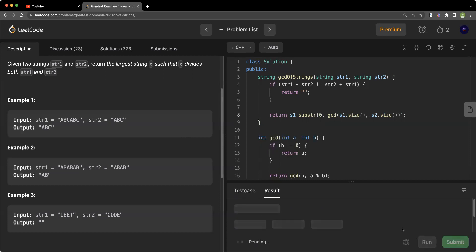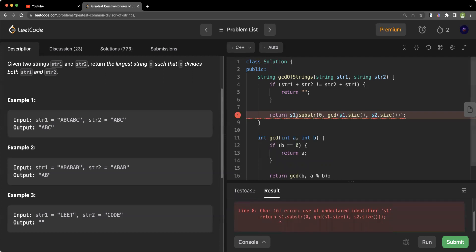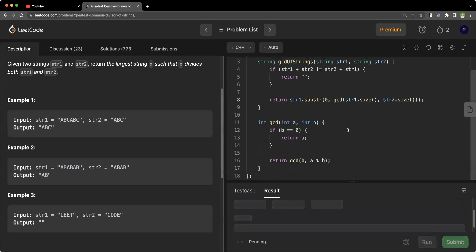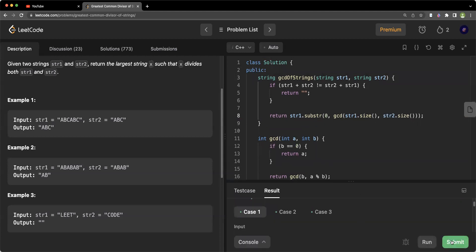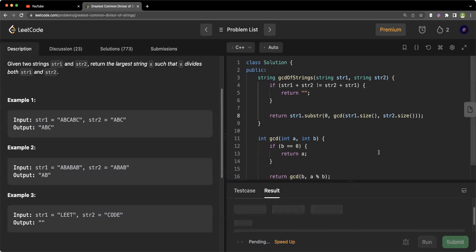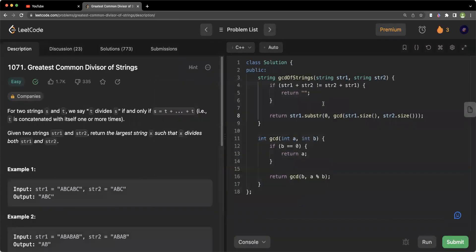Let's run the code. We got an error — we have string one, string one, string one, and string two. Now let's run the code again. It passed all the sample test cases. Let's submit it. It passes all the test cases. I hope you understood today's problem. If you did, make sure you hit that like button and subscribe to Coding Charms for more daily videos. See you in my next video — till then, keep practicing, take care, bye-bye.